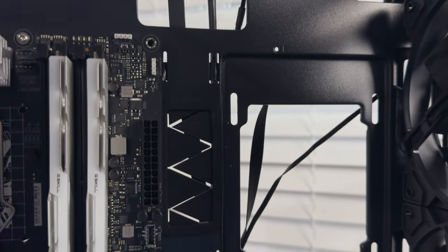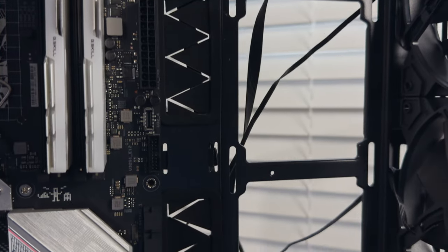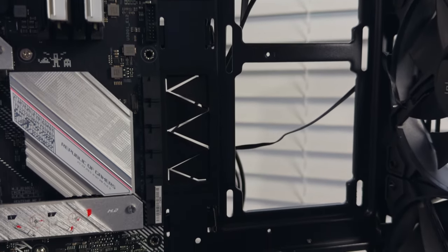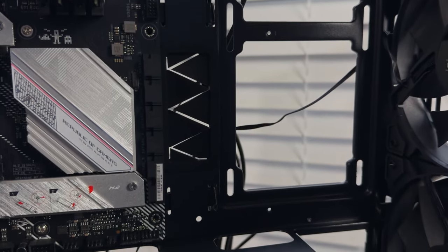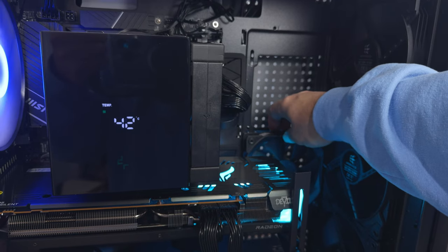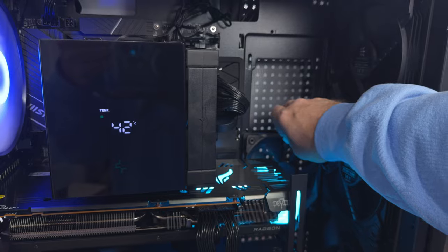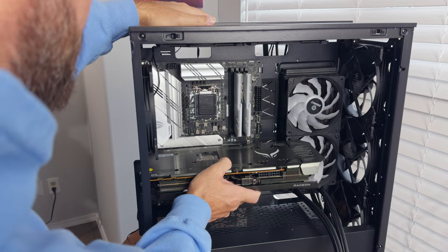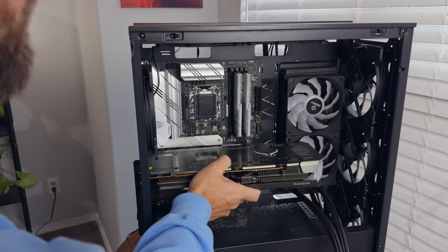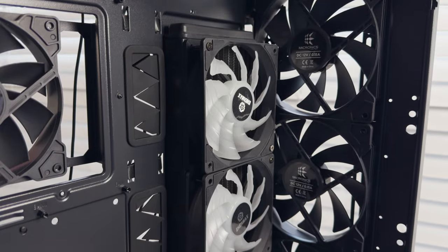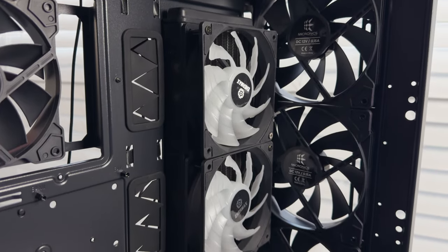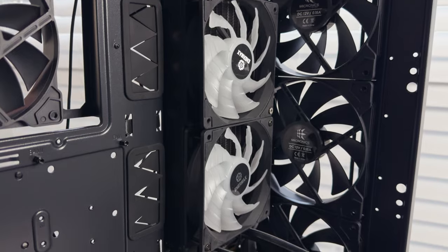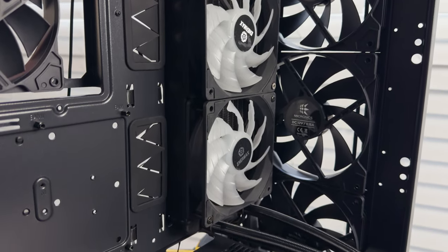But if you're going big with an E-ATX board, be warned, it'll spill over the side fan mounts. Now, about those side fans, standard 25mm thick fans will snugly fit behind your GPU, but if you're thinking about adding a radiator there, you'll need to downsize your graphics card ambitions. And it'll hog the space and also block a chunk of airflow from the front fans.